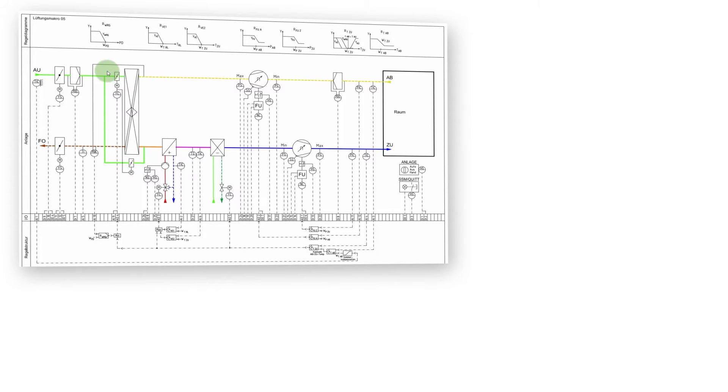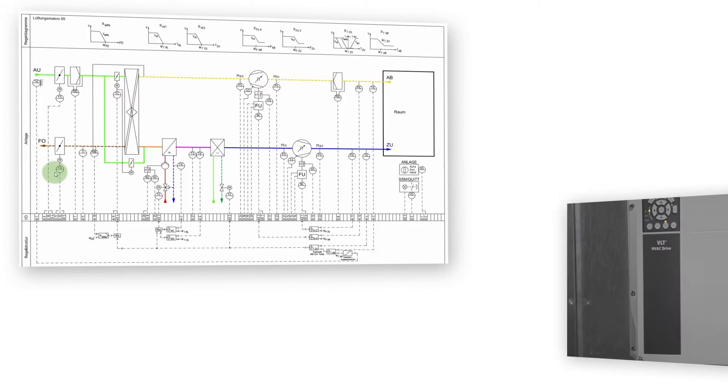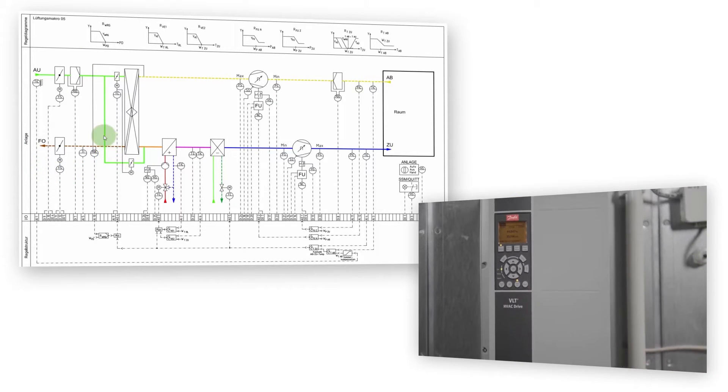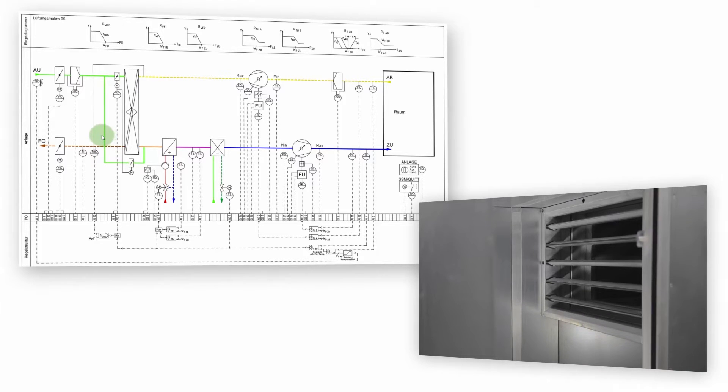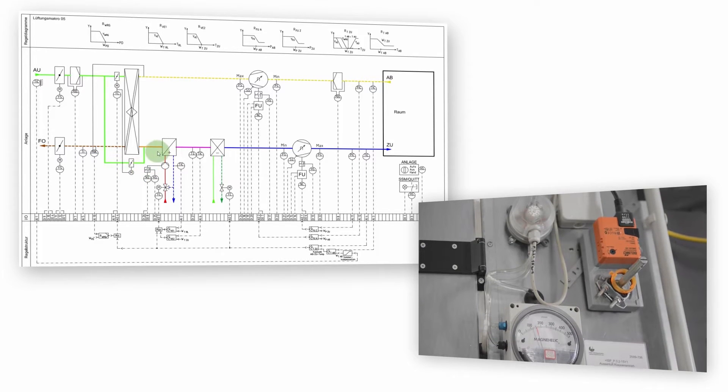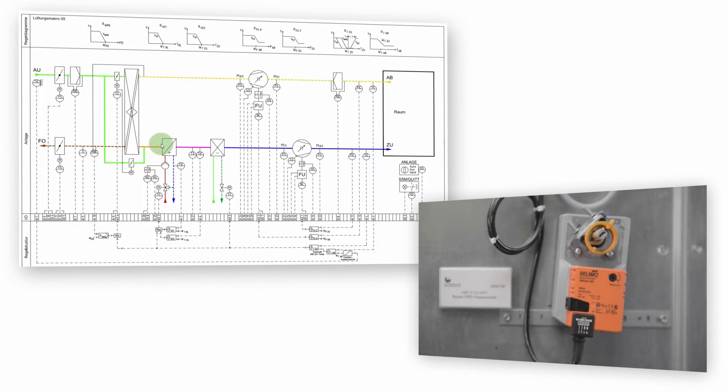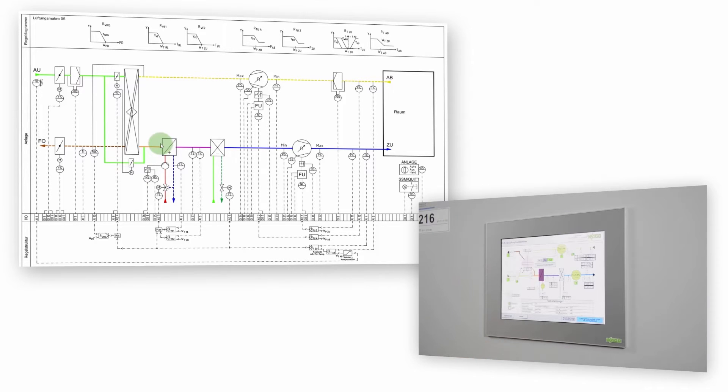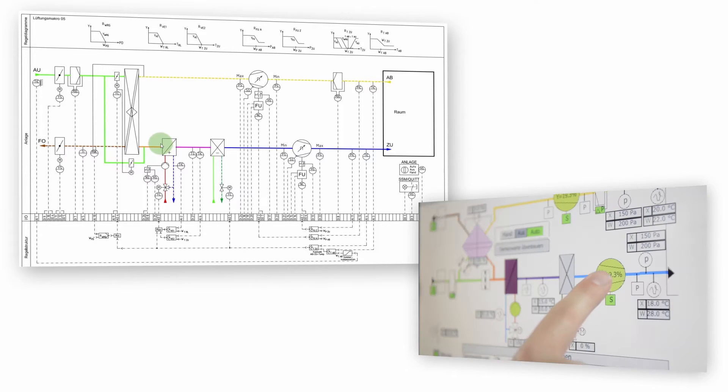Ventilation macro number 5 basically consists of a cascade control with a plate type heat exchanger and a fan with a frequency converter, external dampers and exhaust air dampers with optional end position monitoring, manual override in the software and a startup mode.